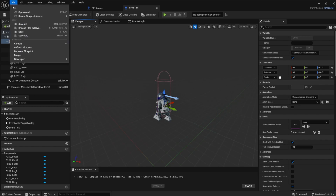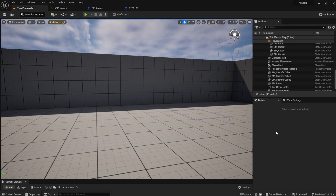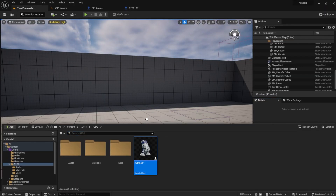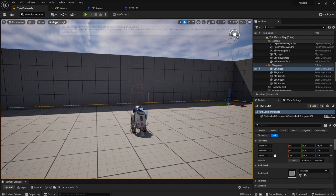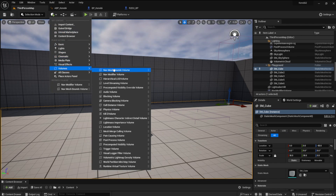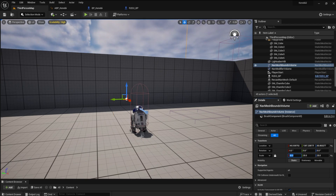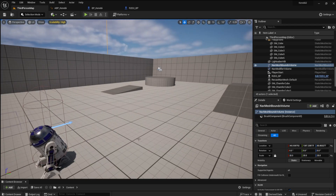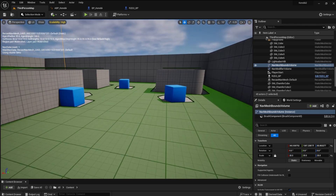Now we are ready to program it to follow the player. Drag the blueprint into the scene and make sure it sits right on the floor. Now go into volumes and get a nav mesh bounds volume. Set the scale to 20, and press P to see where the droid can go in the scene.